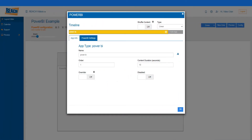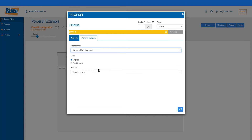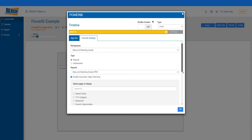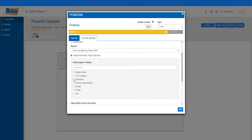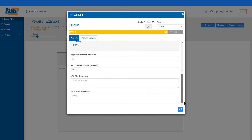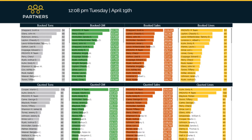First we'll start with one of our KPI integrations: Power BI. Power BI can be added into your digital signage displays by easily authenticating through your Microsoft account right into Reach. From there it'll pull in the workspaces you have access to within Power BI, and you can simply select a report or dashboard you're looking to display.